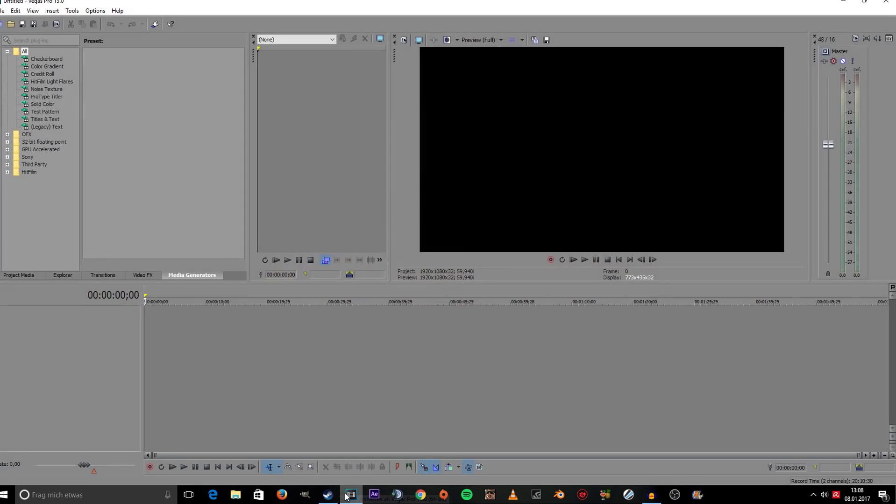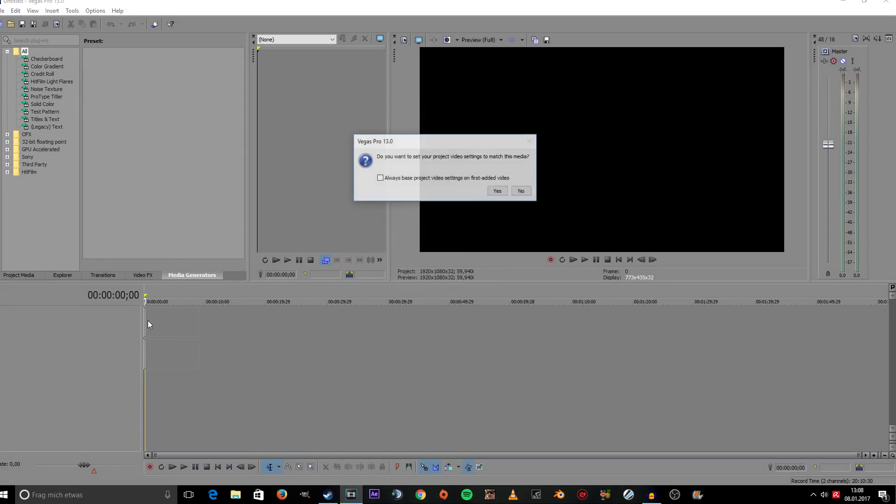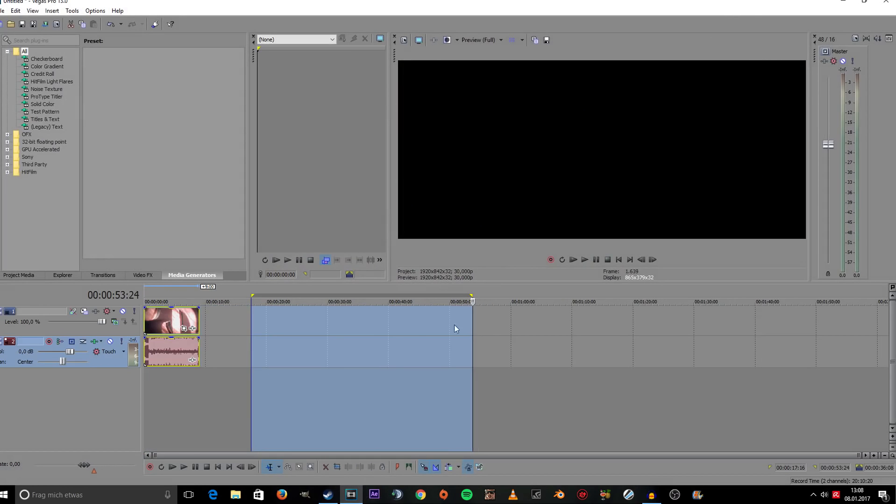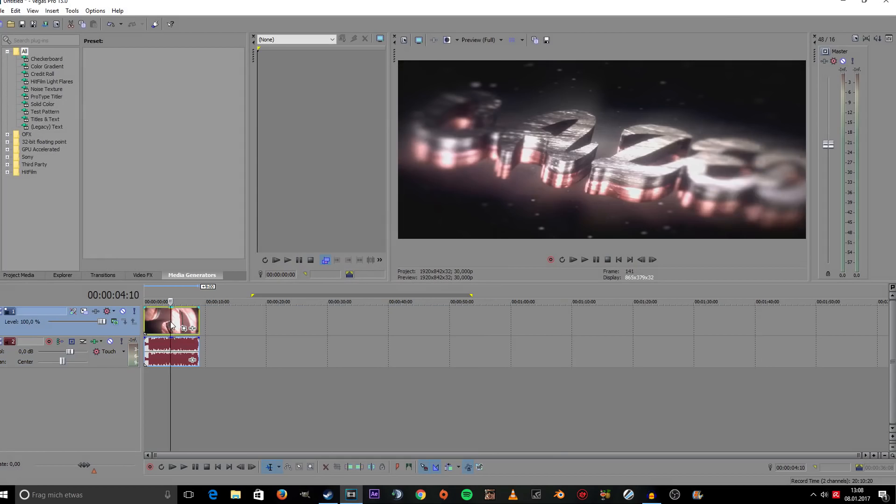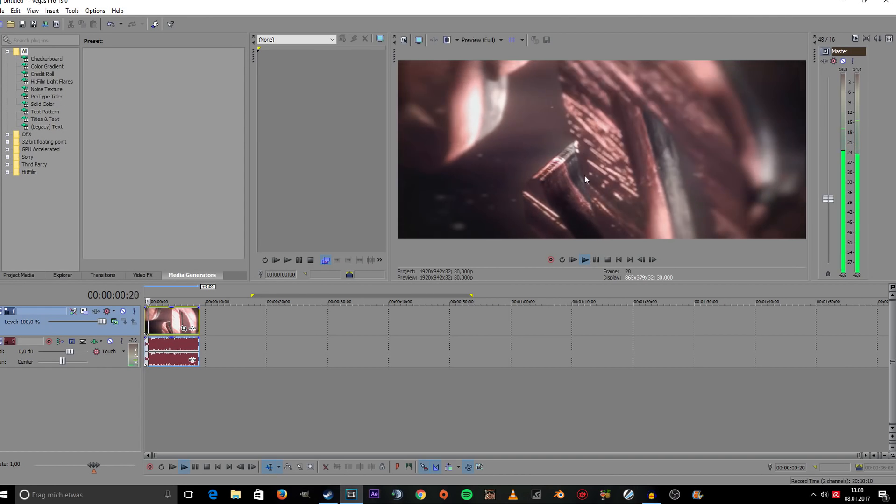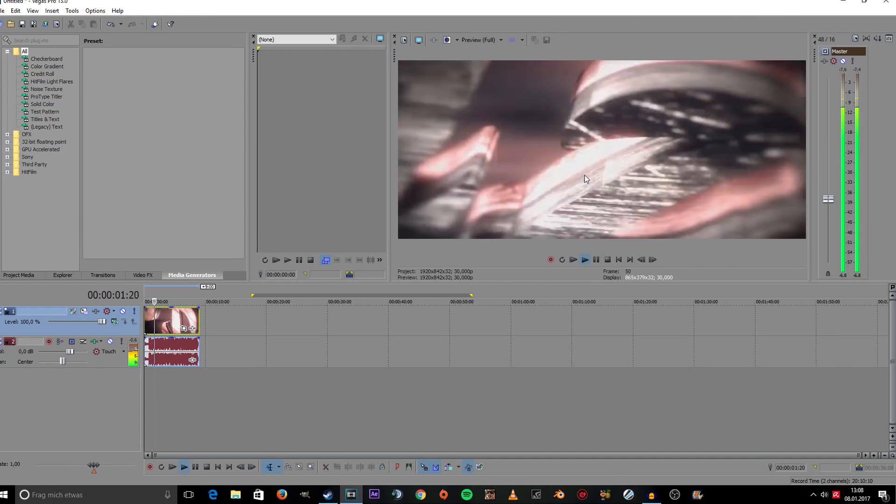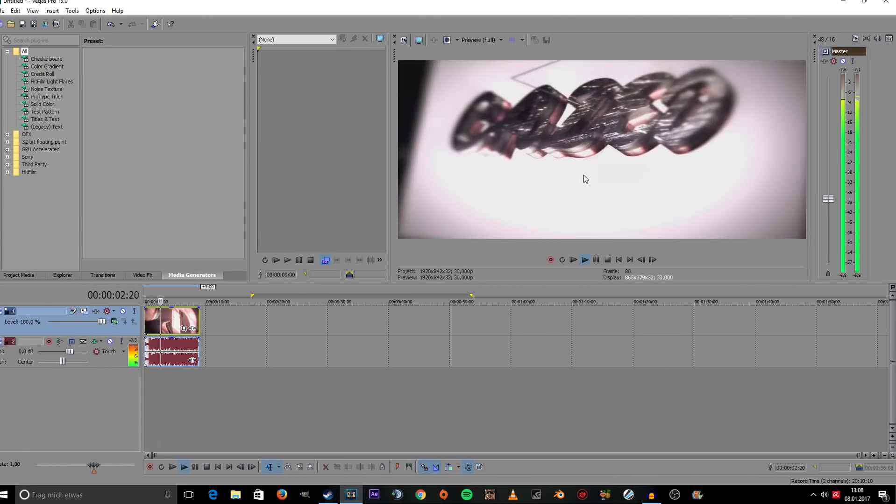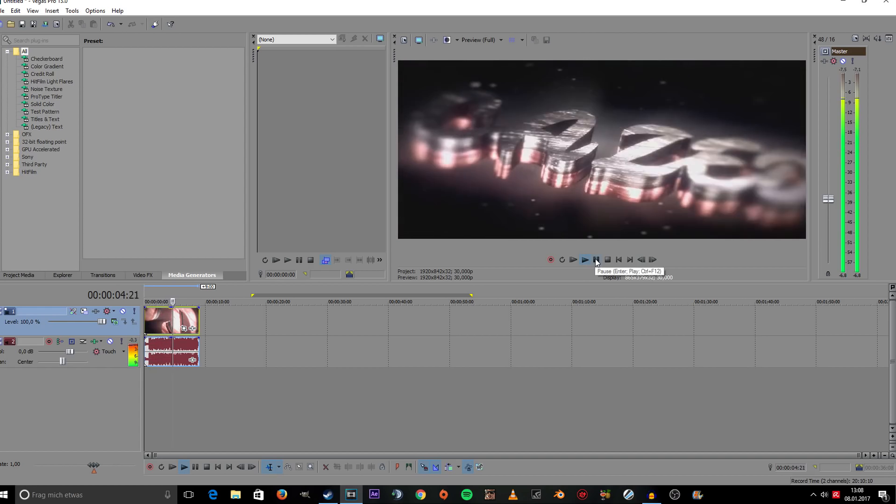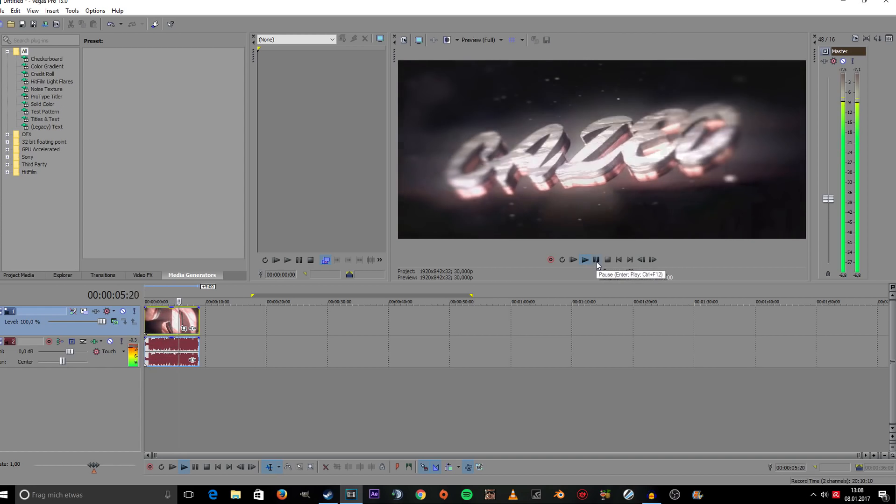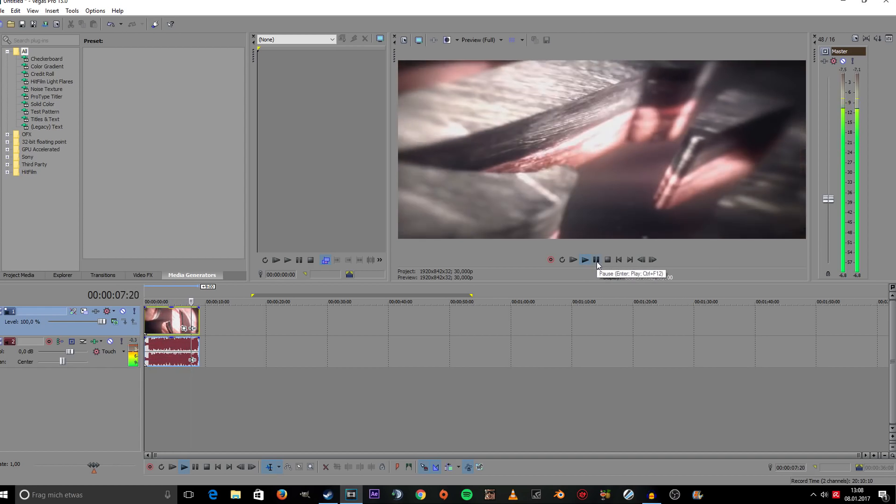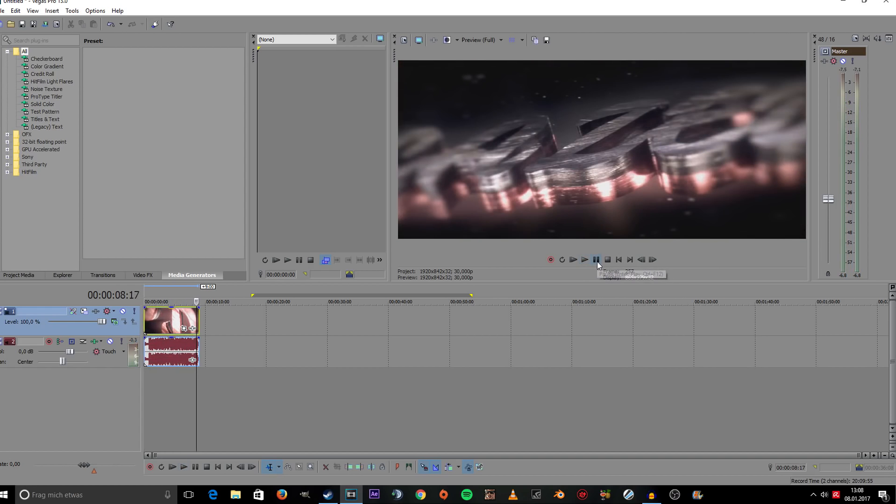Once you've gotten your converted file, just import it into Sony Vegas. It's going to work perfectly fine.